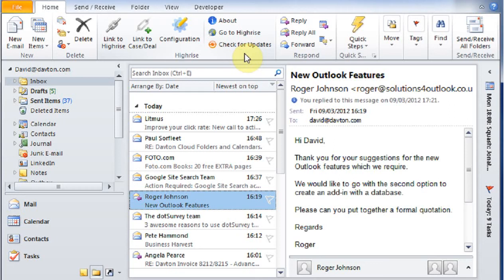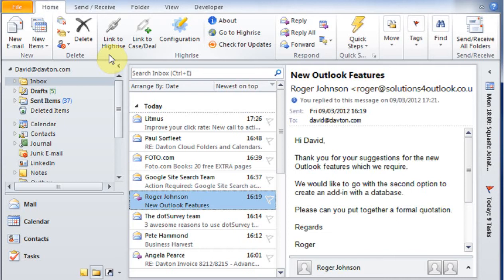I have two ways I can link this email to my system. I can either click on the link to HiRISE button, which will link it to the email address associated with the email sender, or I can link to a case or deal in which case it will link it to the sender and also it will link it to a case or deal which I select.